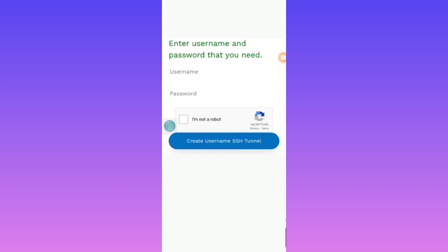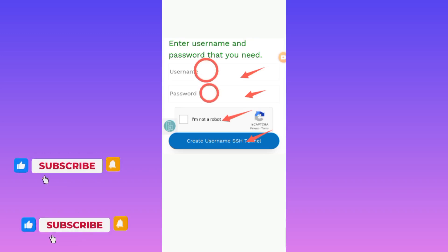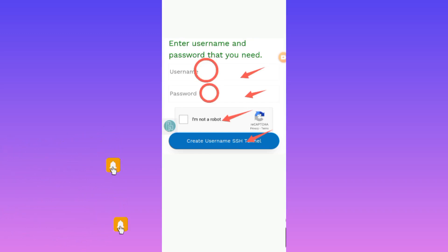Here you need to enter the username and also the password. You need to verify you're not a robot, and after entering that, you click on Create. For the username and password, you can put them in at random. Let me do it quickly, and then I will click on Create User.